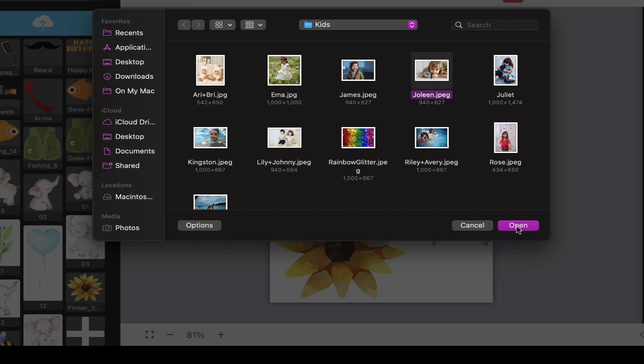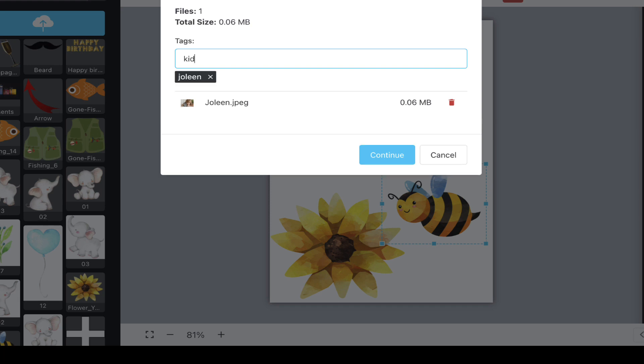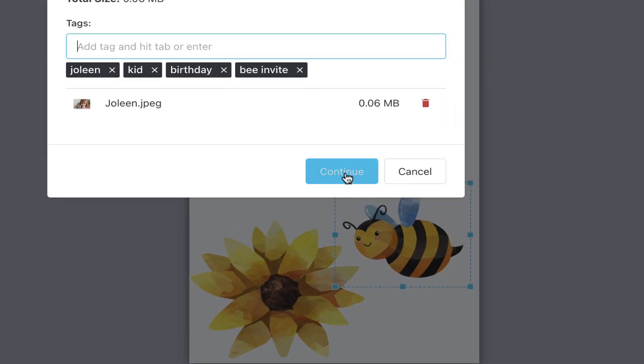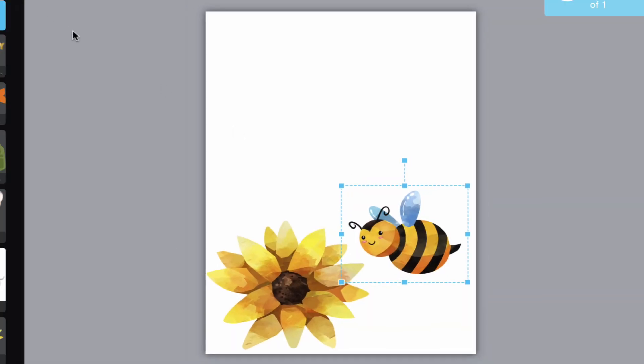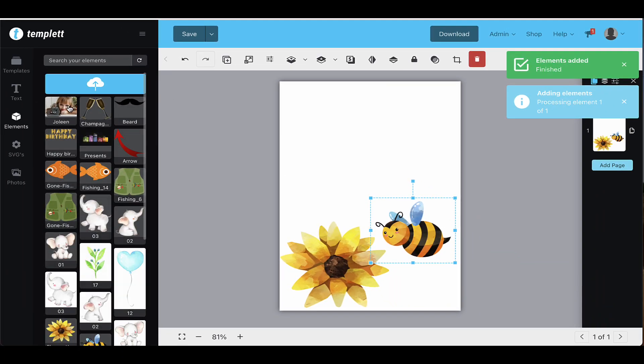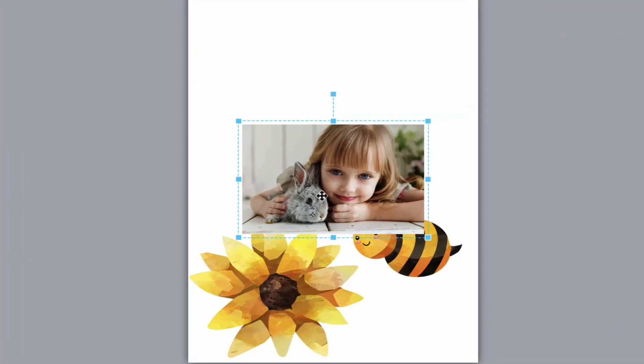Once you do this, you need to add tags for the element. This will help find it quickly if you want to use it again on another template in the future. This is helpful when you have hundreds of elements to look through. You have a maximum of 10 tags you can use to describe your image. You can use as little as one tag if you'd like.